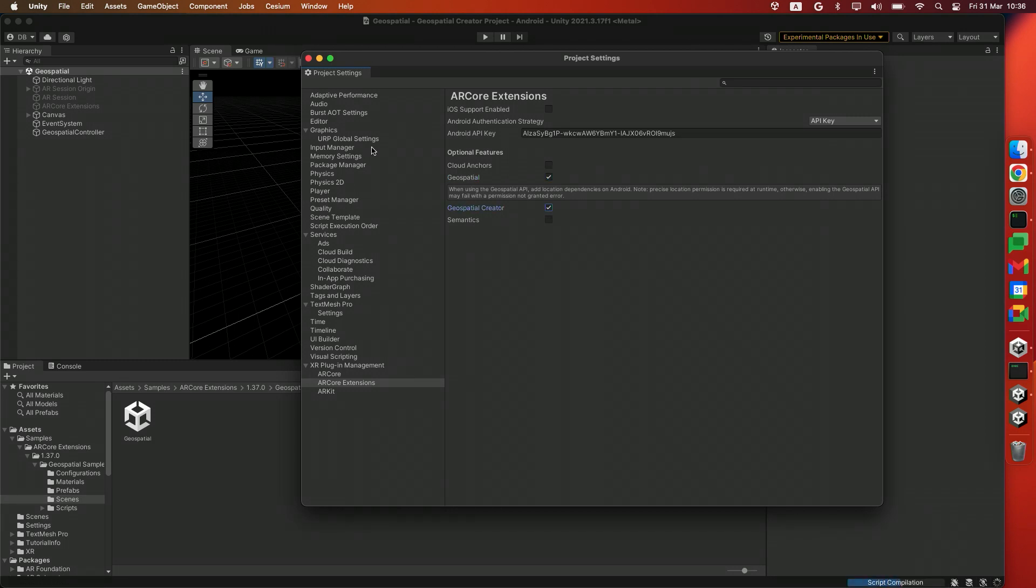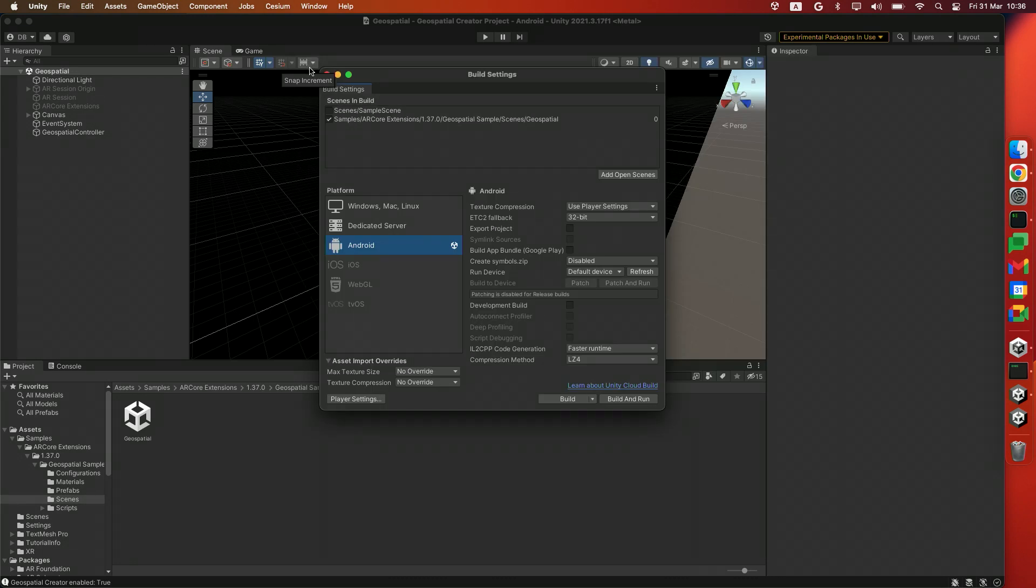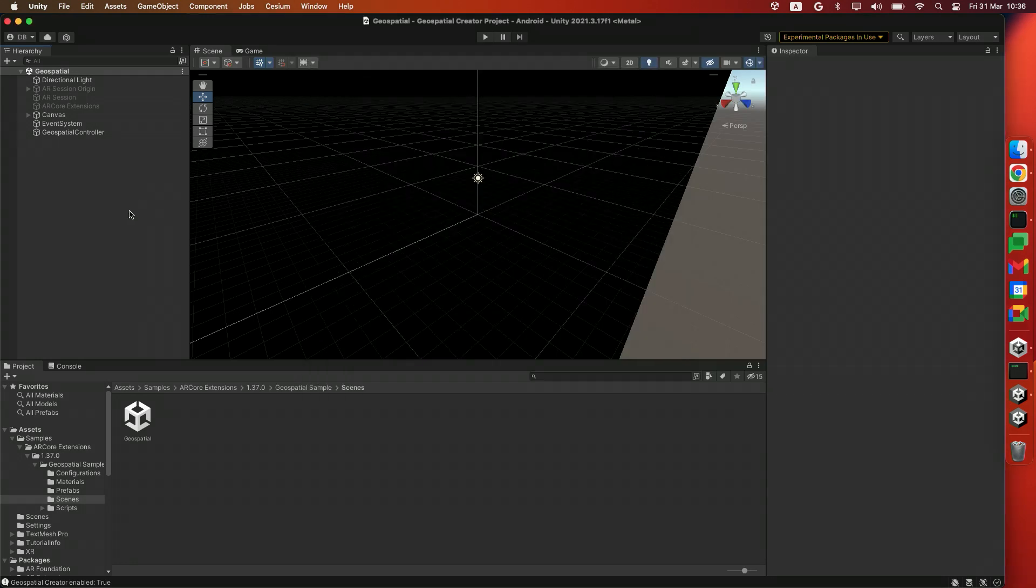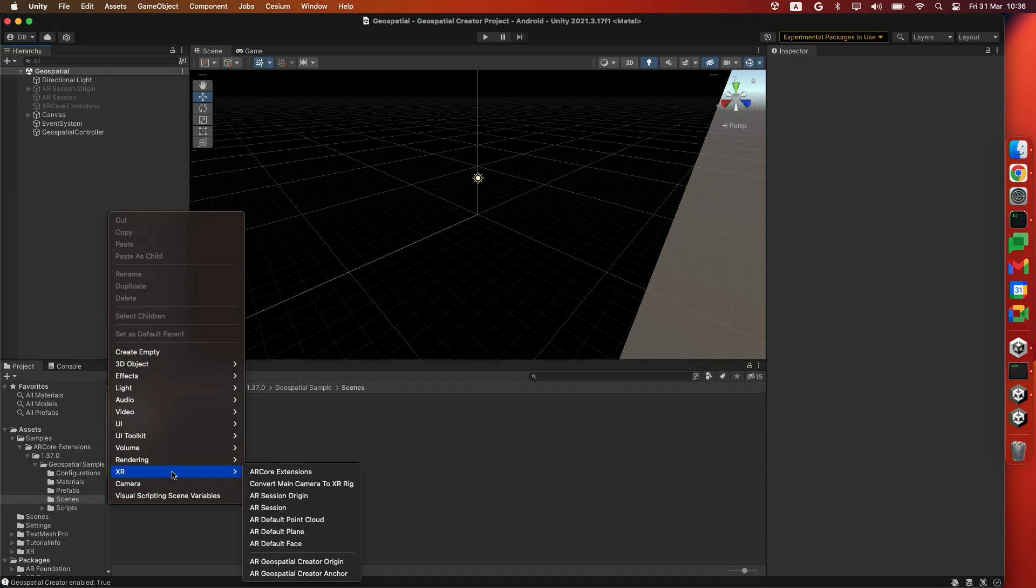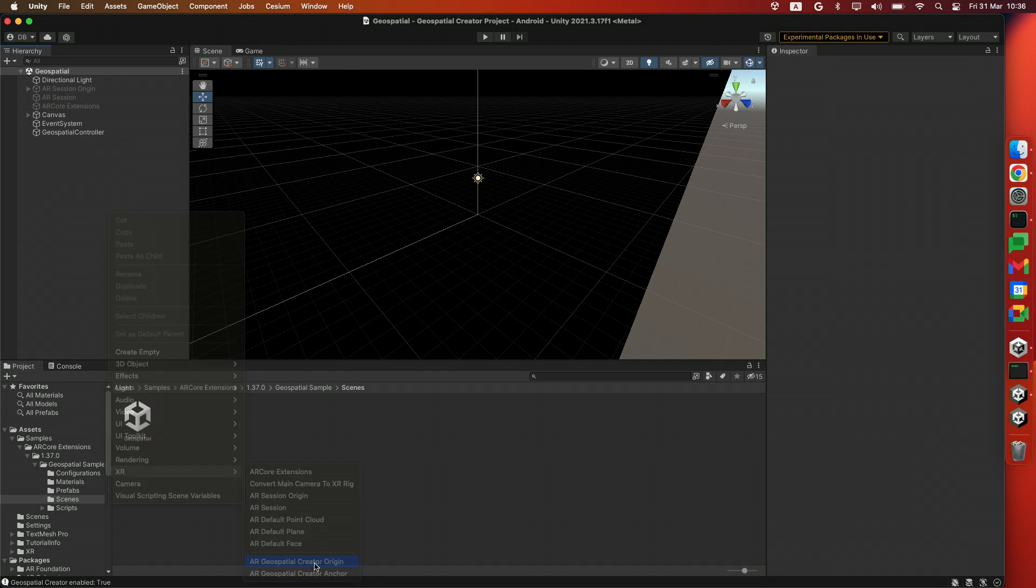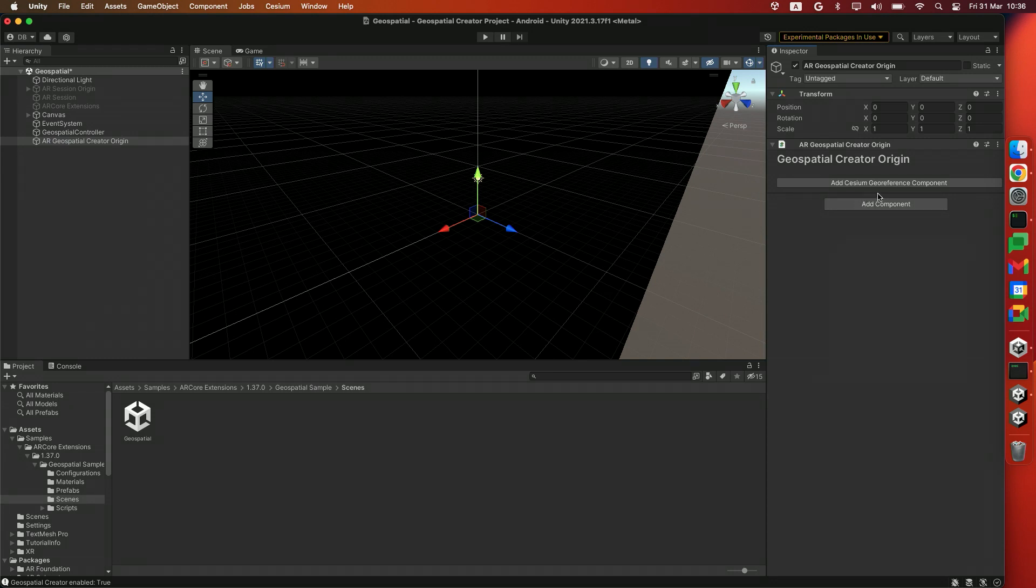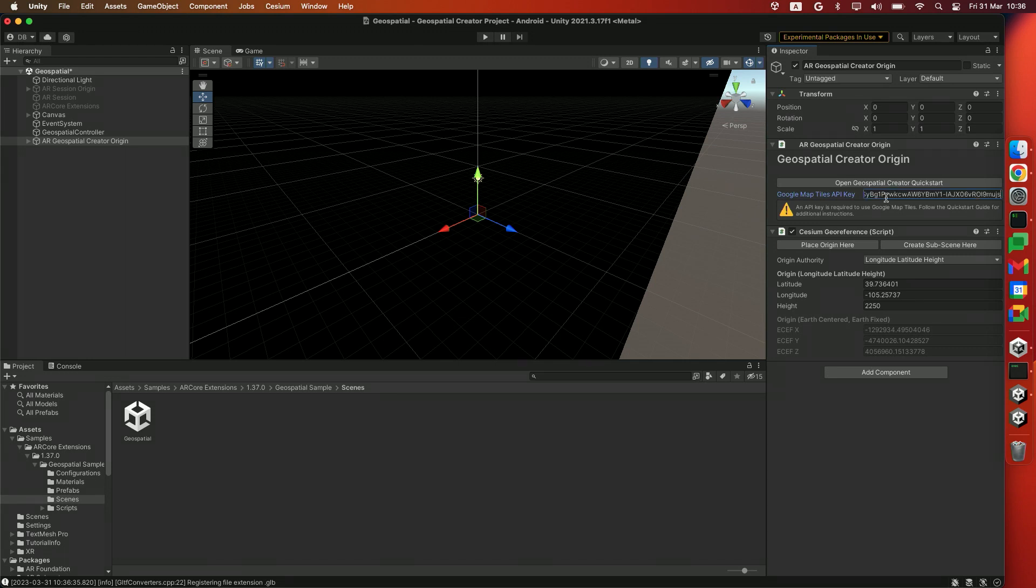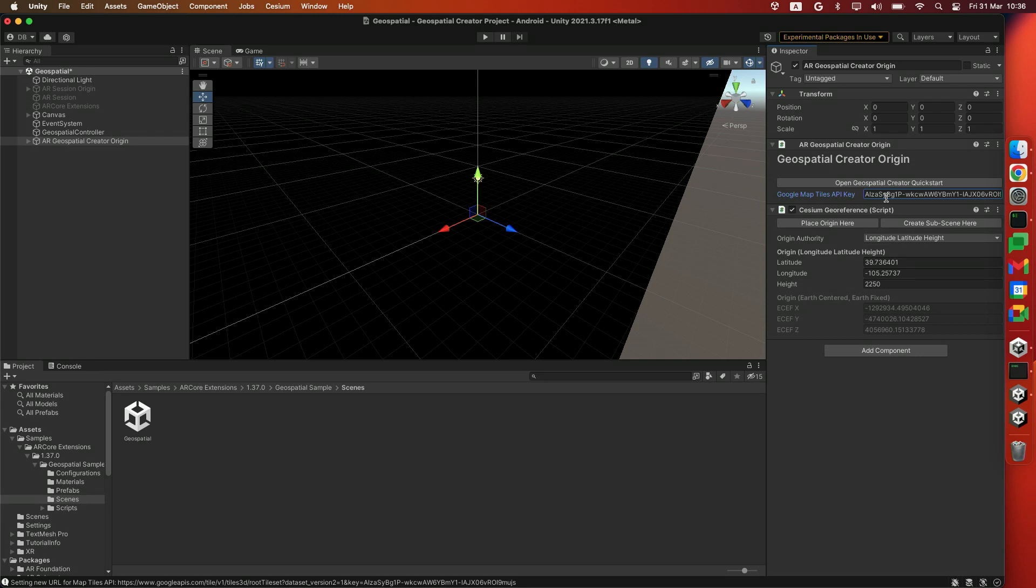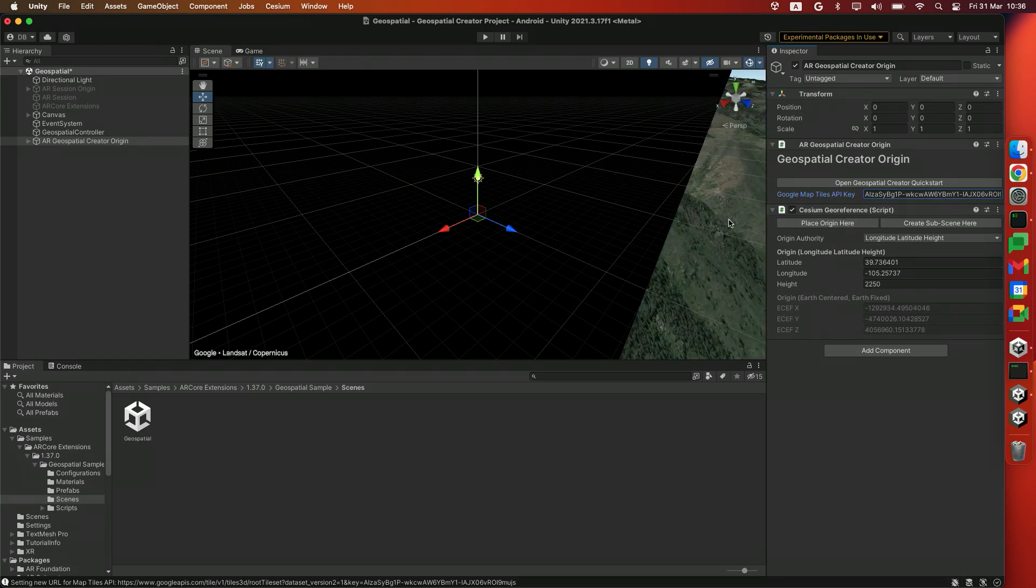Alright, with our project set up, we can start using the Geospatial Creator. Close out from here and head over to the Hierarchy panel. We'll use the right mouse button to add a new object to our Hierarchy panel. In this case, we'll use XR and head over to ARGeospatialOrigin. This will add the Geospatial Creator to your scene. In the Inspector panel, we'll click Add Cesium Georeference component and put in the API key that we just obtained from Google Cloud. Once you've done so, hit Enter.